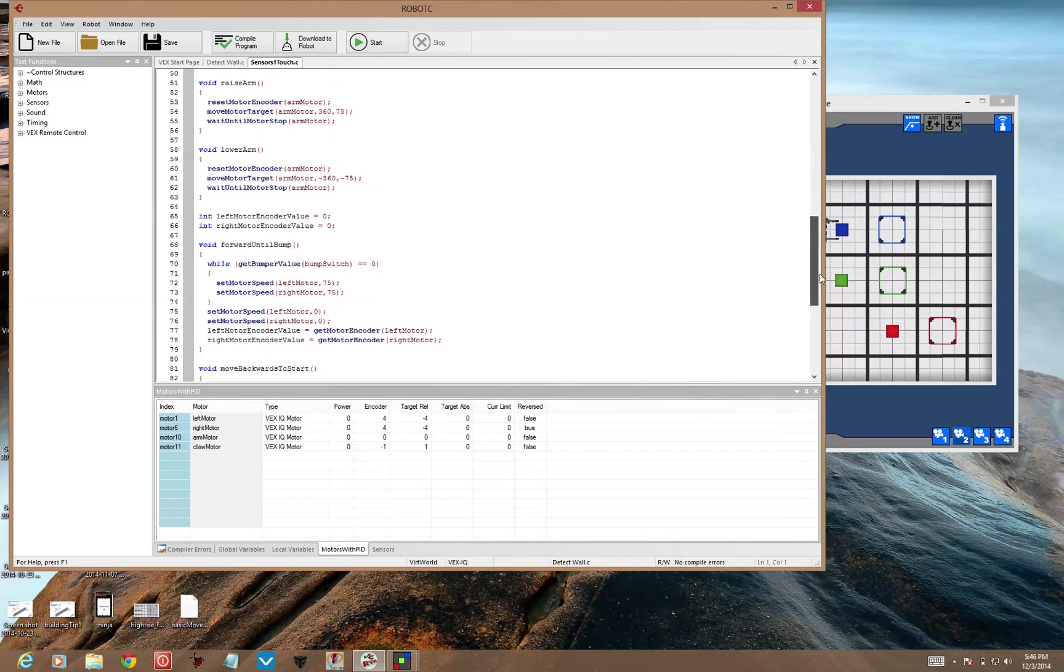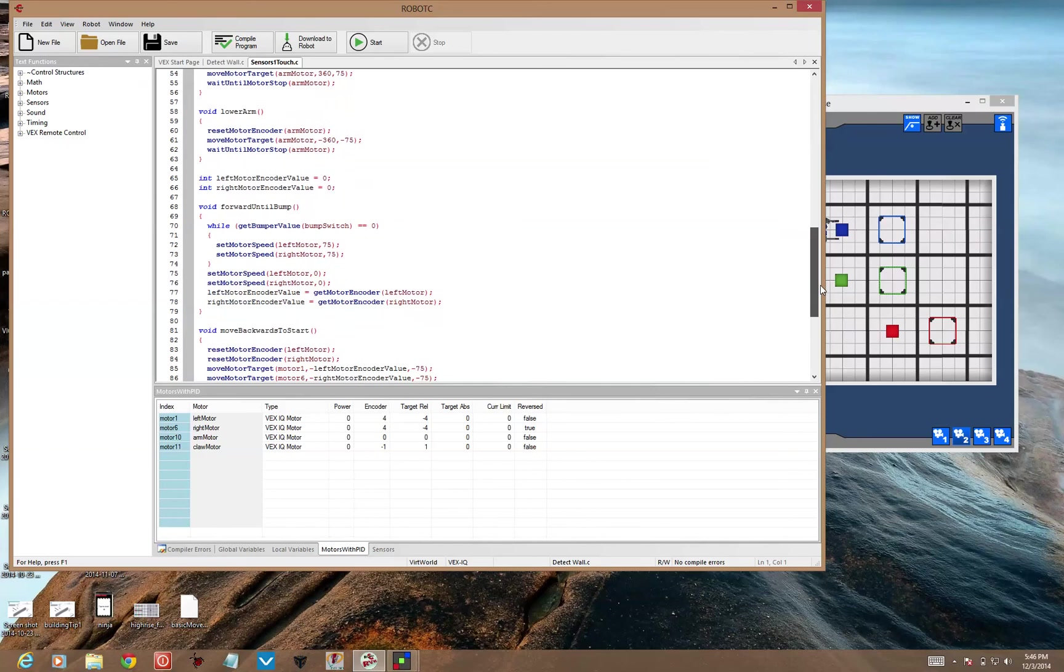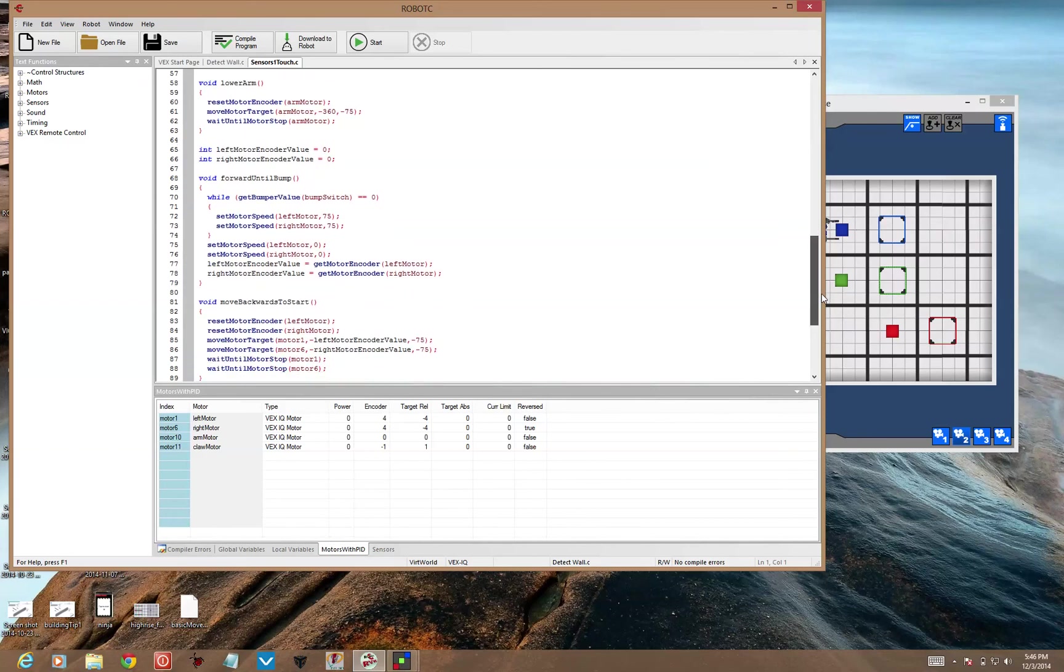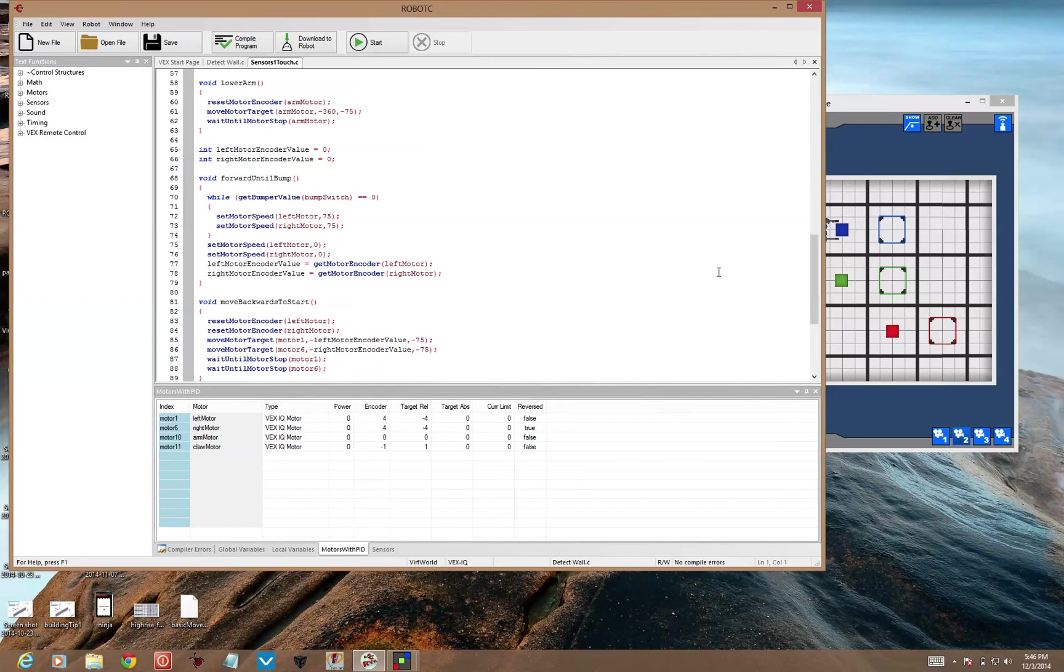You won't need forward until bump, but you may need this move backwards to start function. And for that function to work you need these two variables. Left motor encoder value, and right motor encoder value. To keep track of how far you've moved forward so that you can move backwards to where the robot started.